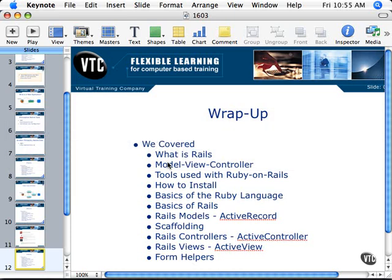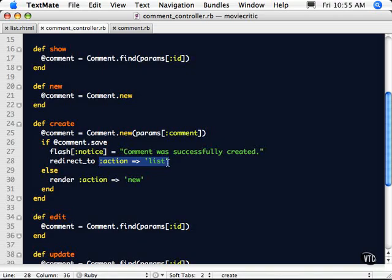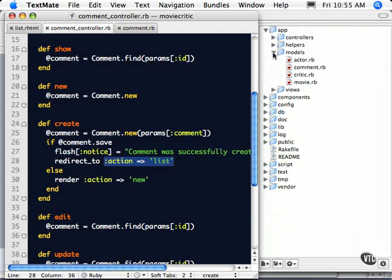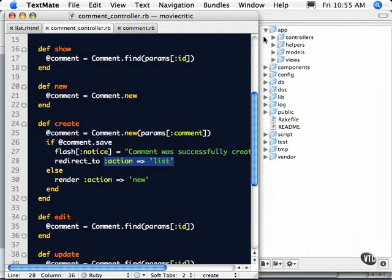We went into the basics of Rails — how to set up an application using the Rails command followed by the application name, and the directory that gets created. We went through how this directory is configured and what all the files represent, and how you modify them to make your application work. We also covered pretty in-depth installation on Windows and Mac OS X, with instructions for Linux included in the working files.